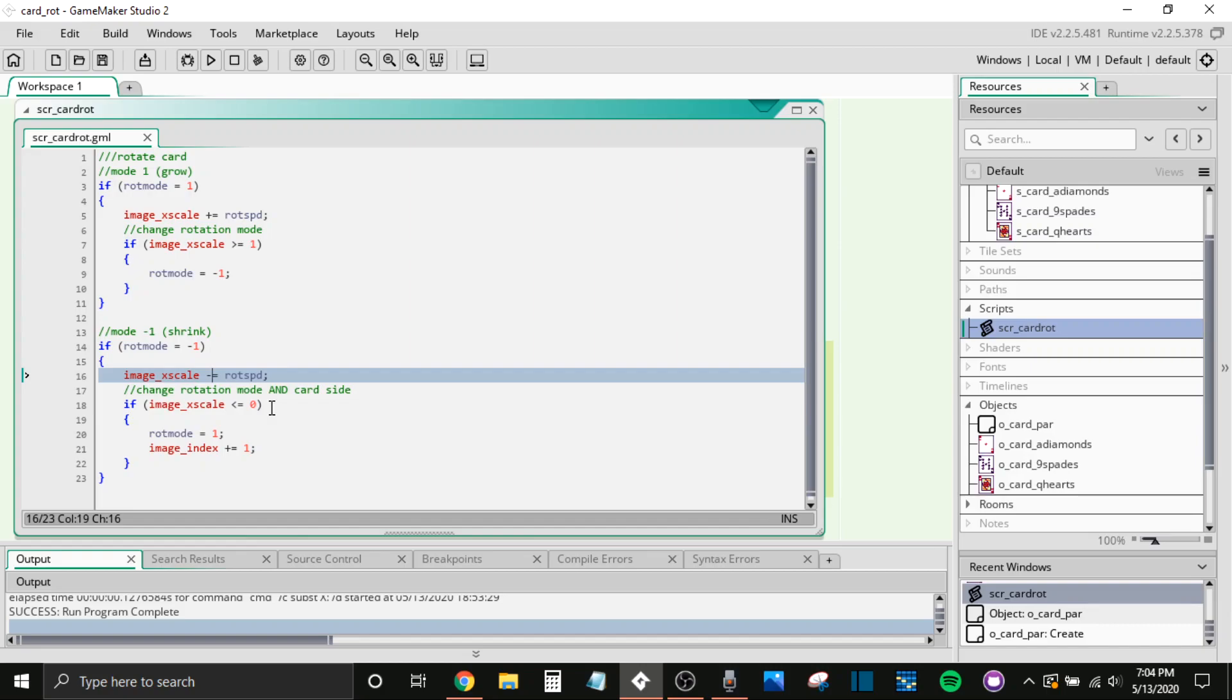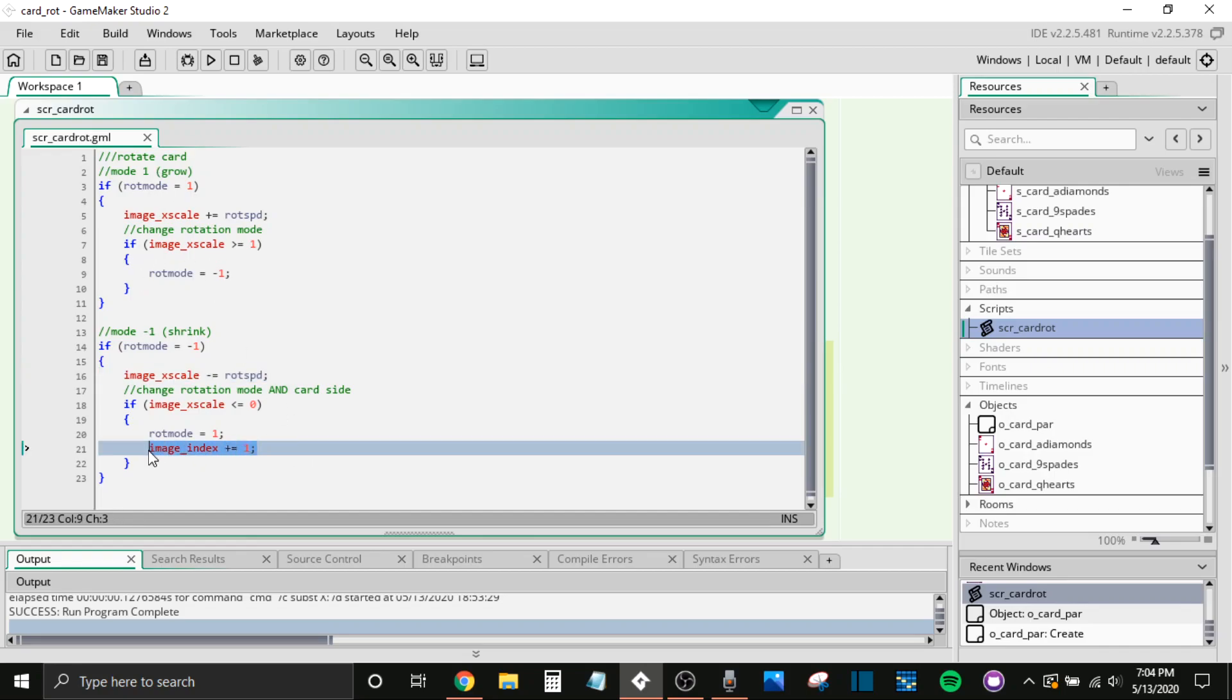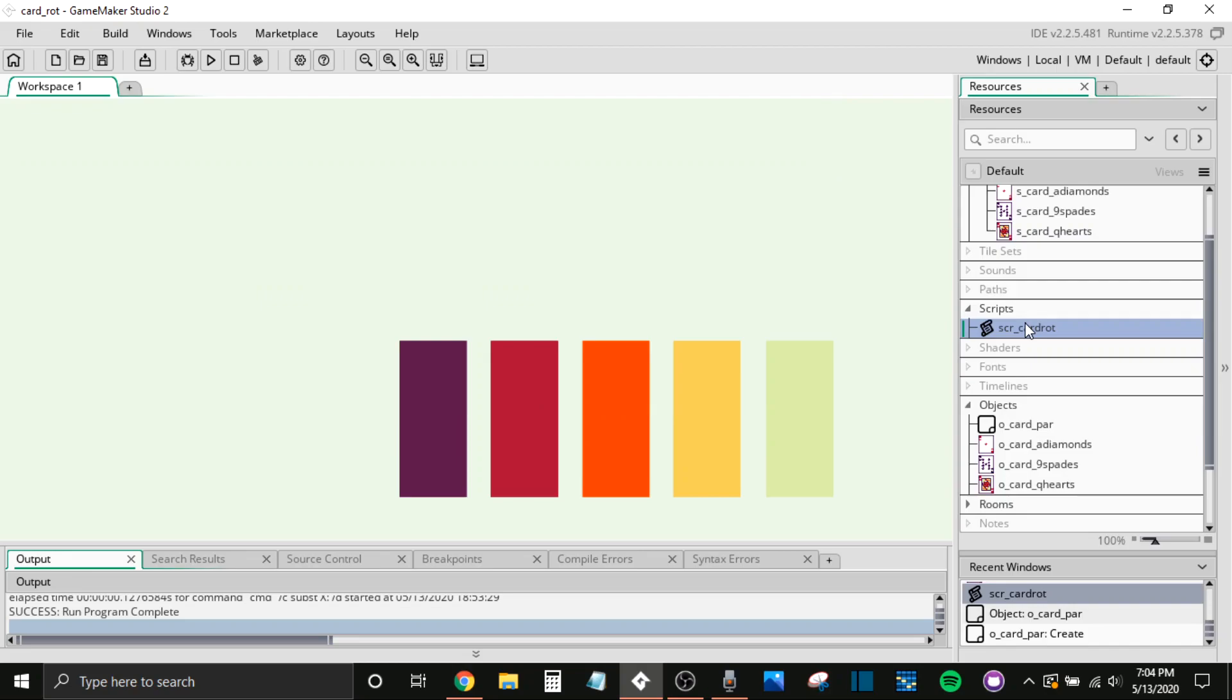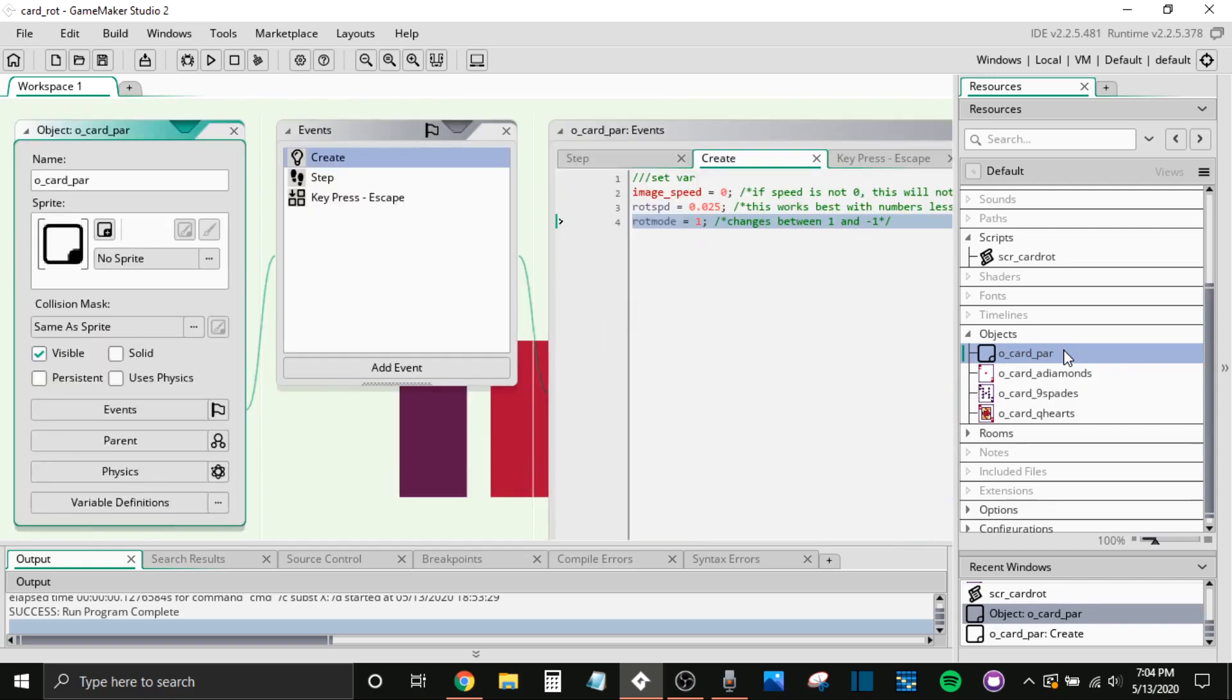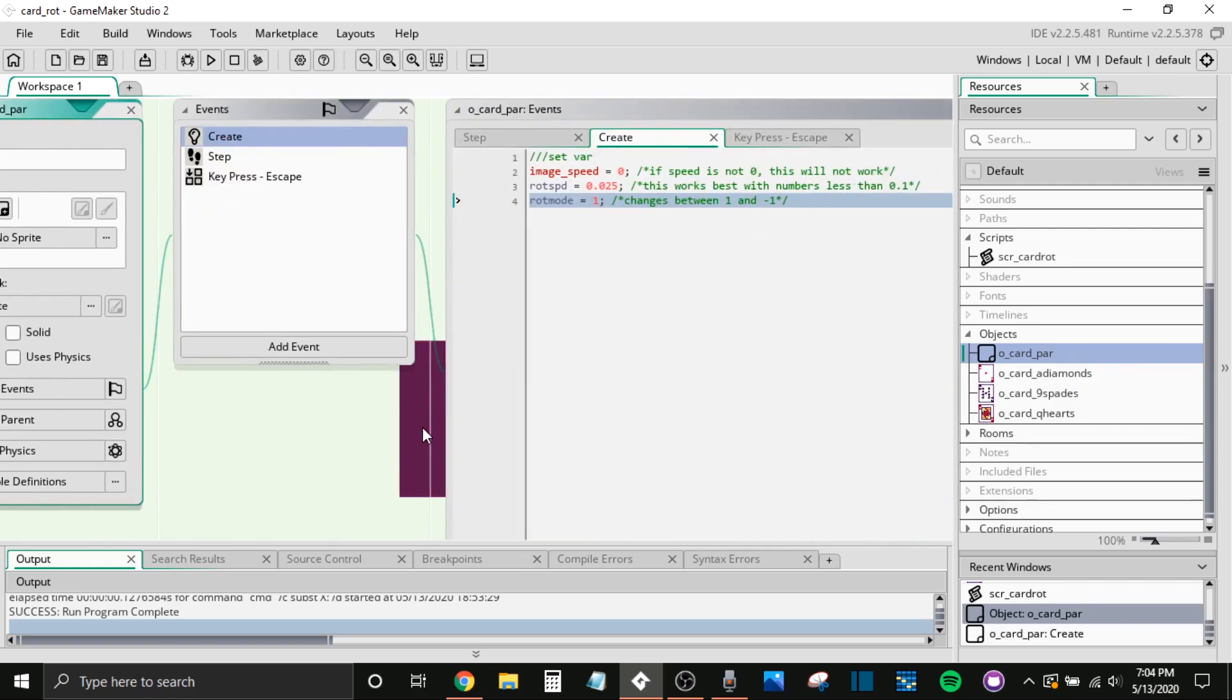So we're changing the rotation mode back to one, similarly to how we did here. But the main difference is here, when this happens, we are changing the frame. So this is going to change it back and forth between the two frames of your sprite. And that's how this kind of three-dimensional look is brought about. I guess I should be careful saying 3D or people might be very adamant that it's not 3D. Good thing I've never had that happen before.